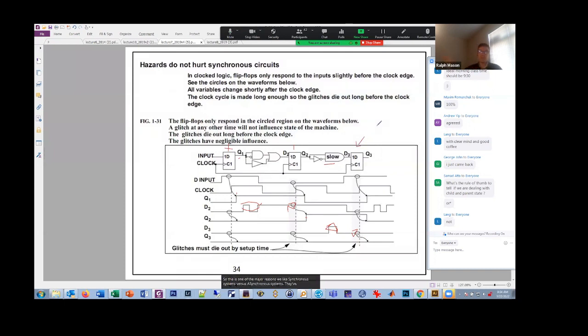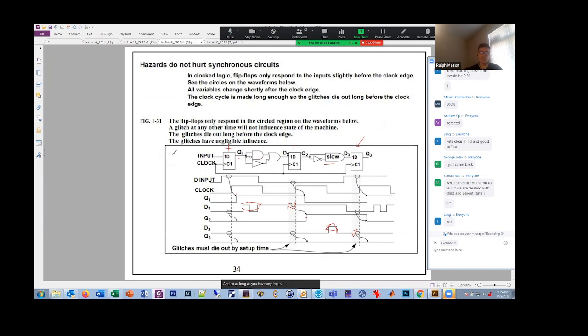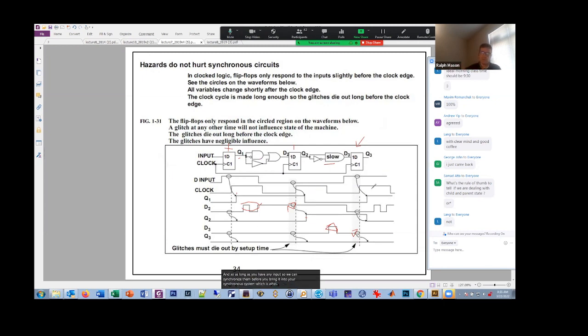They basically eliminate having to deal with hazards and glitches at all. And so as long as you have any inputs, if you can synchronize them before you bring it into your synchronous system, which is what we just talked about, let's not worry about the glitches and hazards.